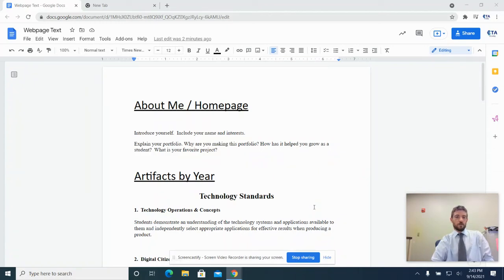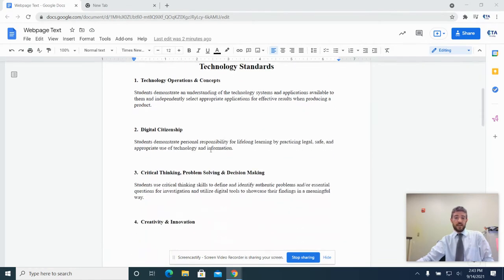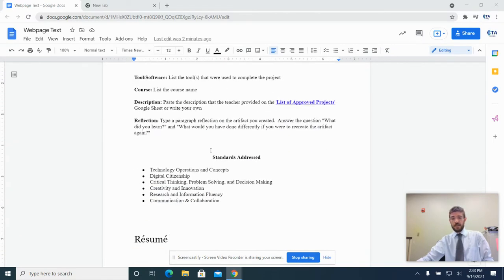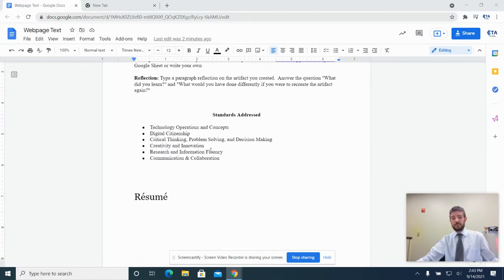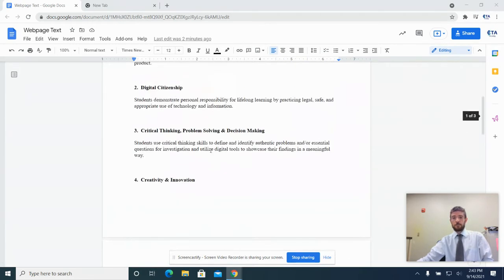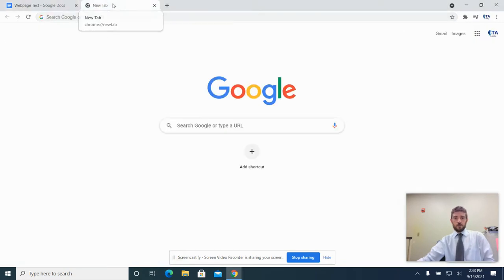Hello! This video is for anybody looking to make their Ichabod Crane portfolio website. Whoever told you about this should have also shared with you this web page text Google Doc. We're going to be using this time and time again to copy and paste stuff into our website so that we don't have to type everything out manually. Assuming you have that ready, we're going to go to our Google Drive.